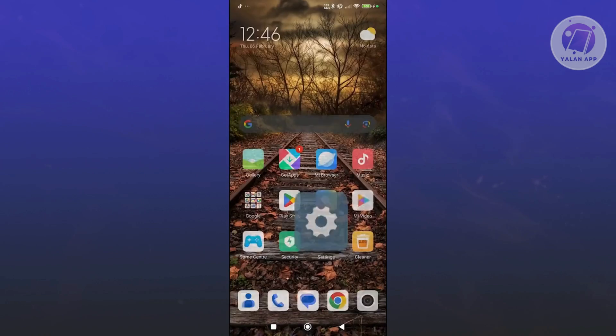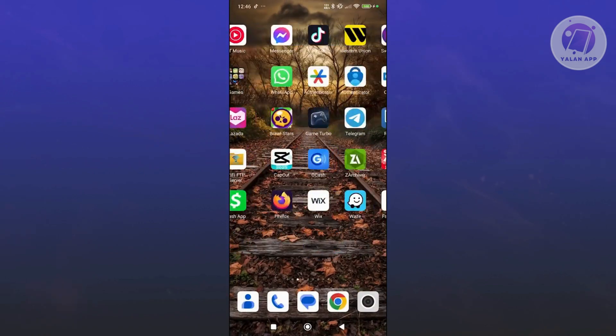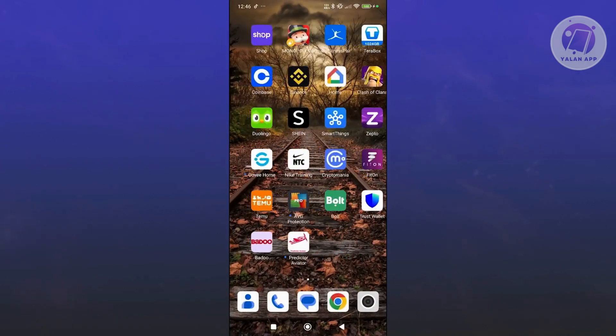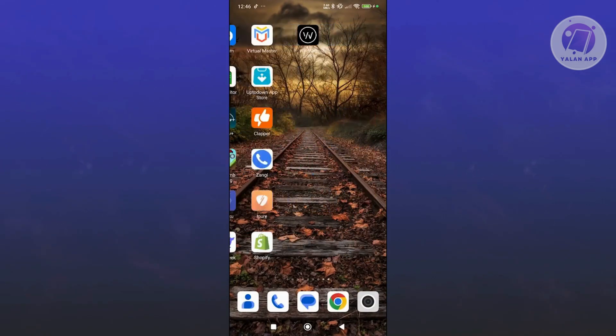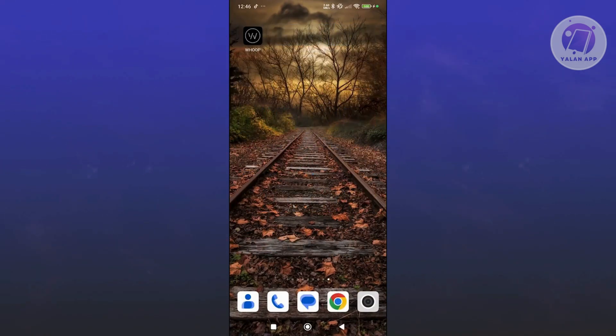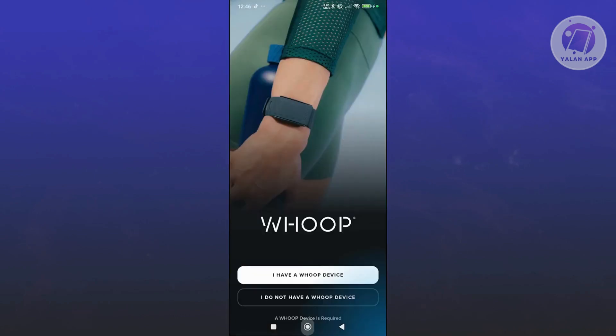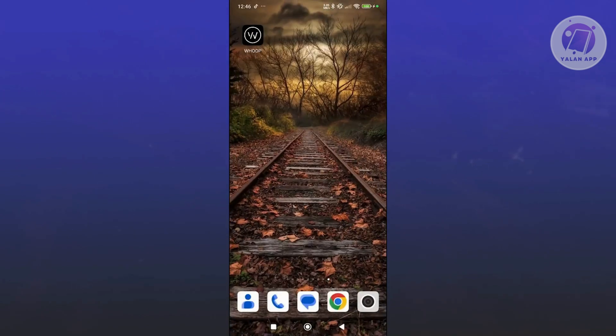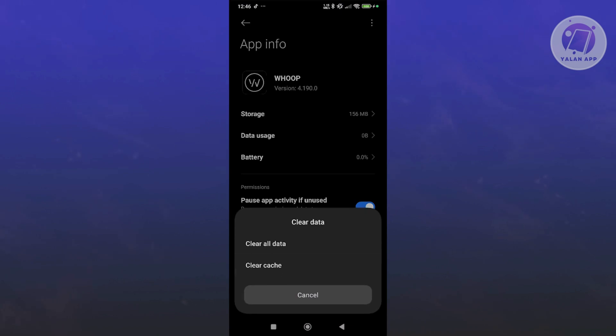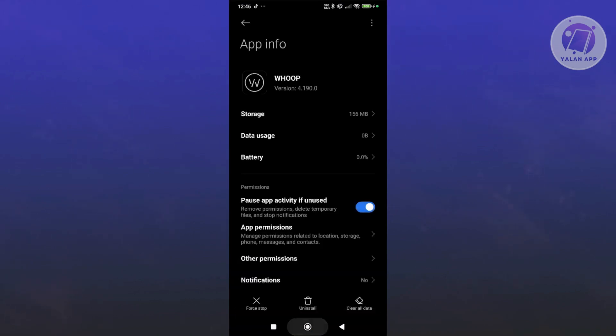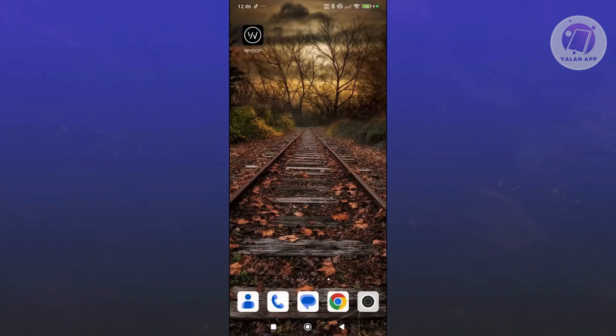Another thing that you might want to do is visit the WHOOP app. Press and hold on it, click on the eye icon. From here, click on clear data at the bottom right and click on clear cache and OK. From then on, go ahead and see if that solves the issue.